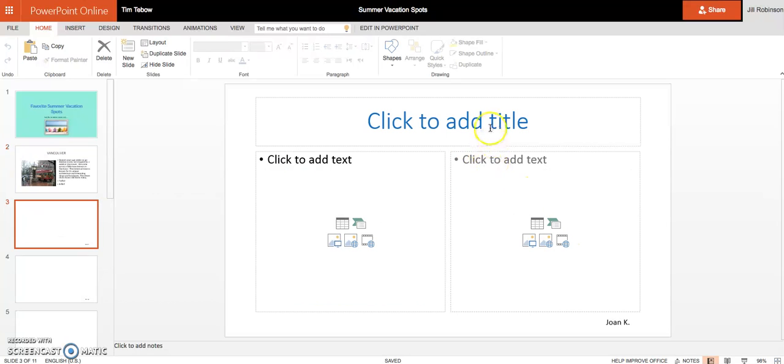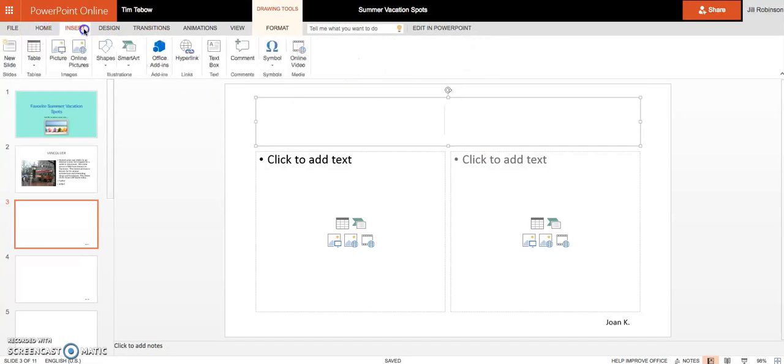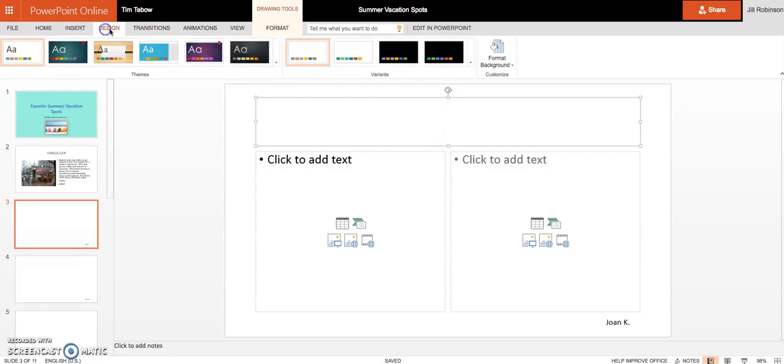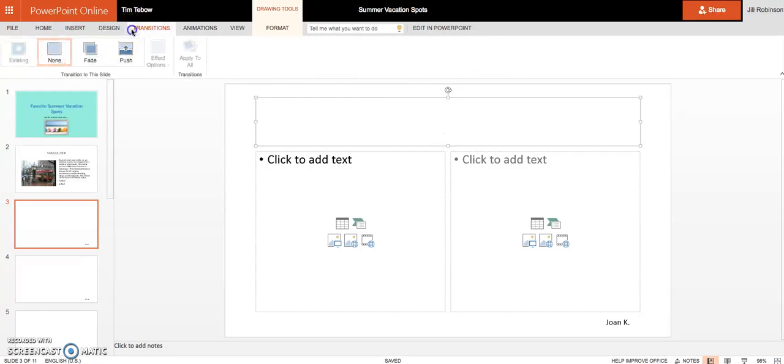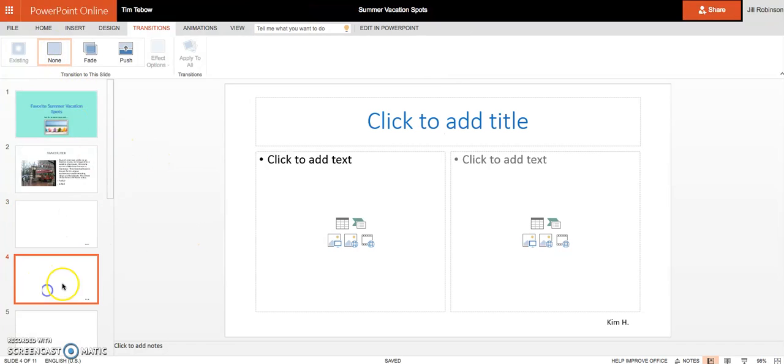So once you've gotten to your slide, you will just add your text and you'll just start typing. You can see over here you have a lot of the menu tools and options that you would see in the full desktop version. And in this case, mostly what you're going to be using is just straight text and you're going to be inserting an image.